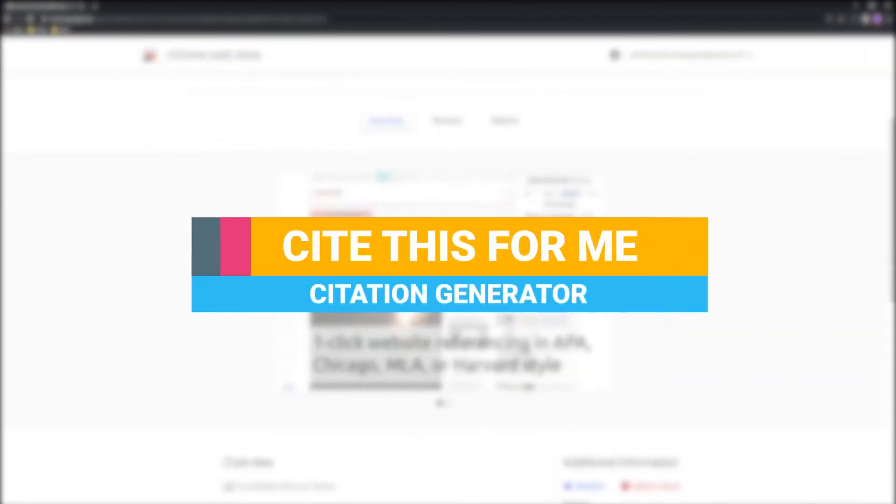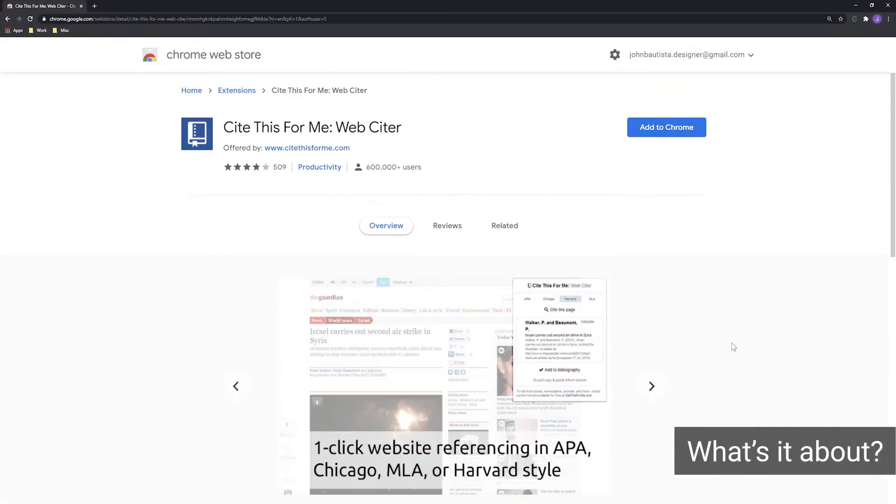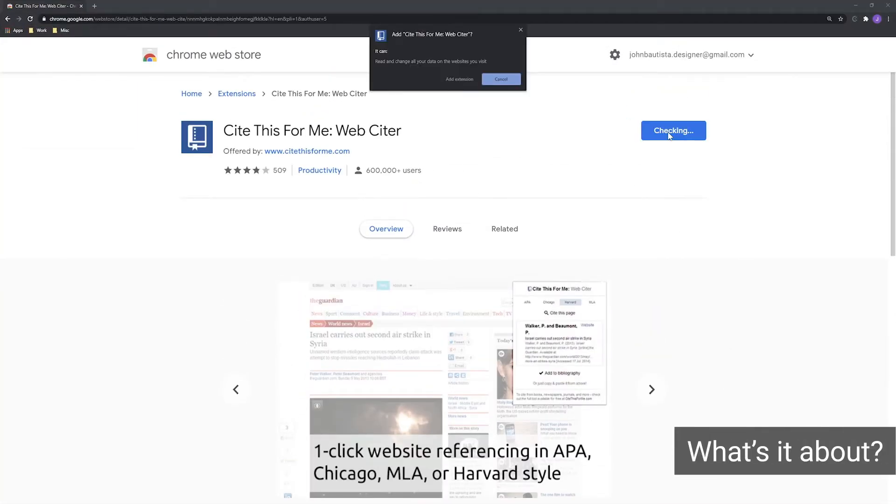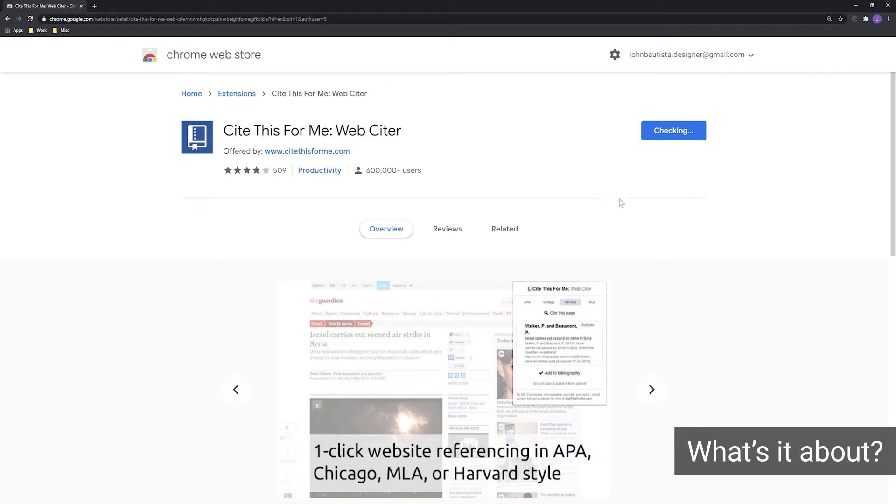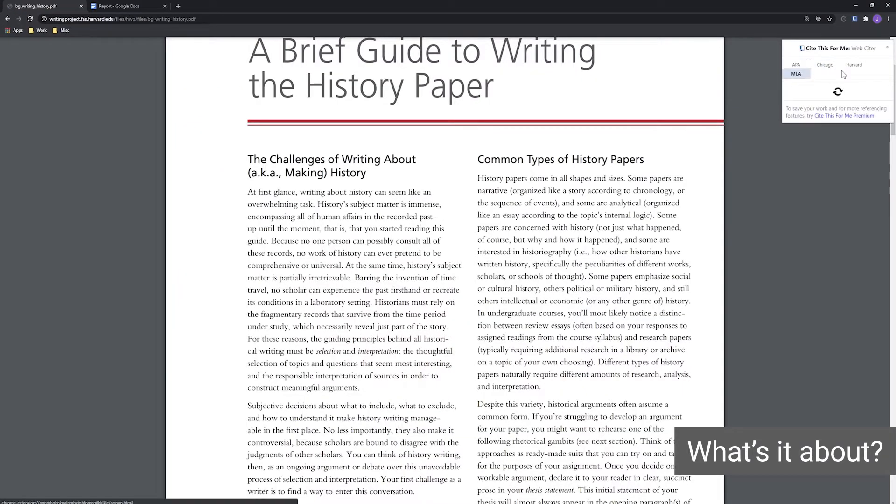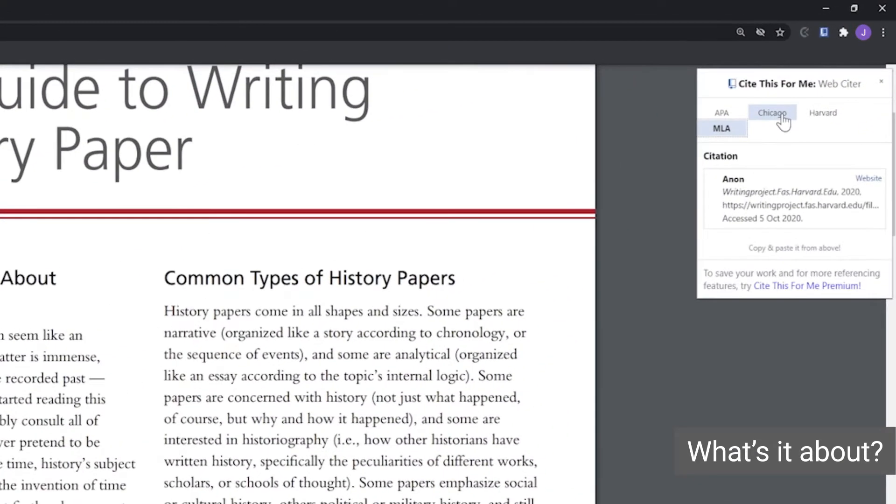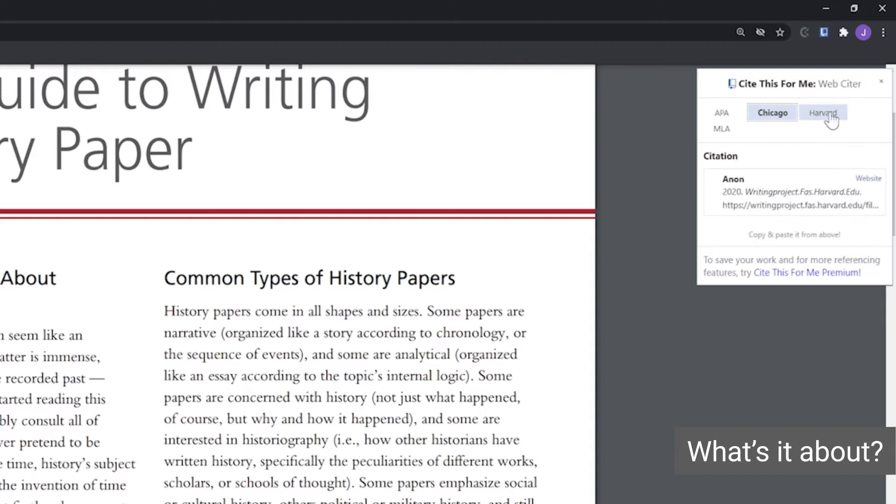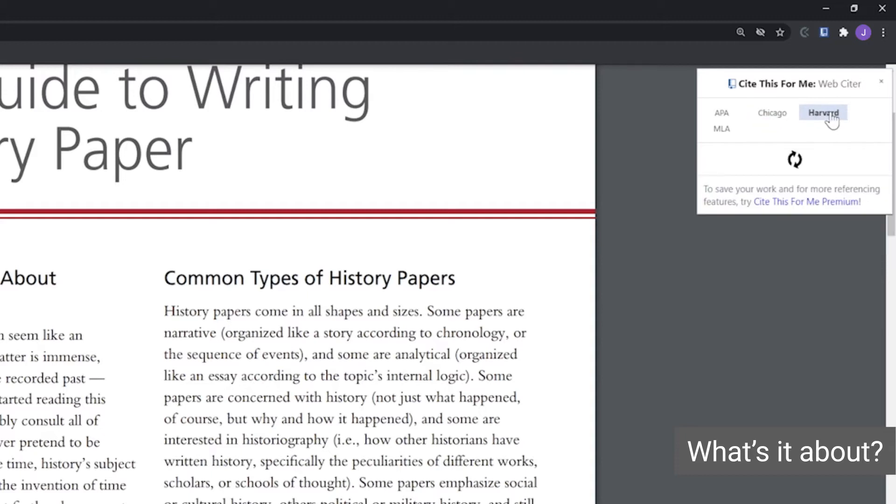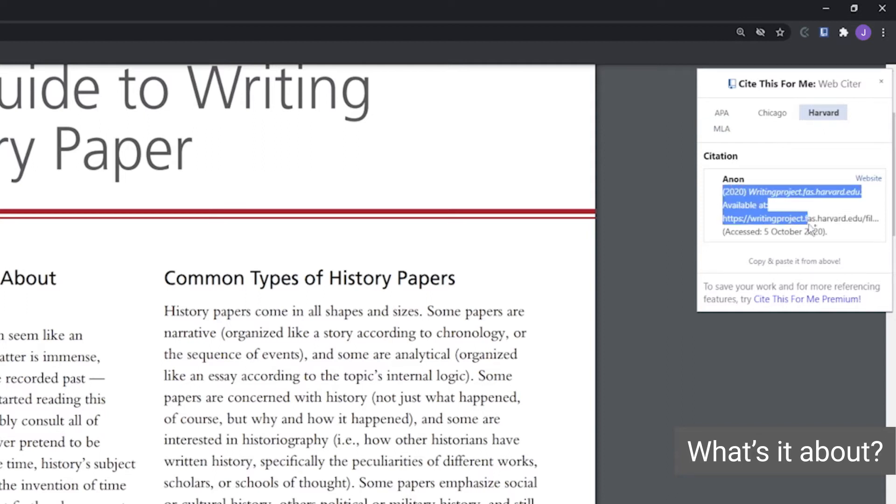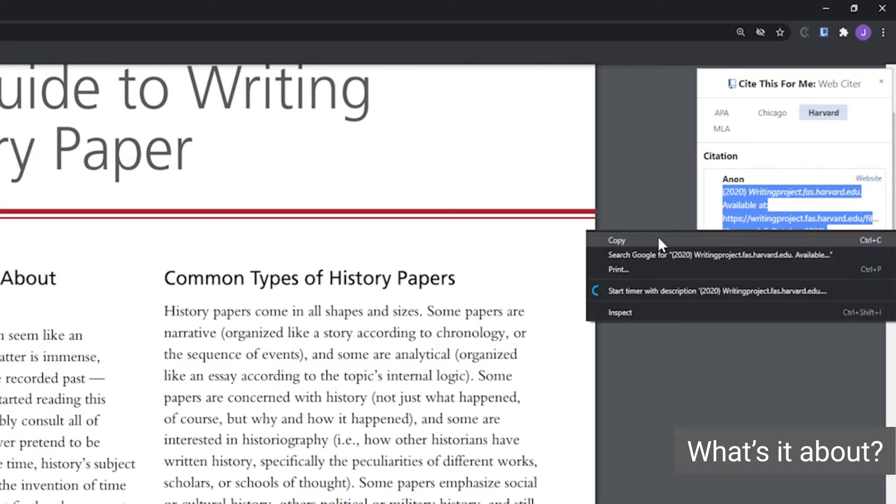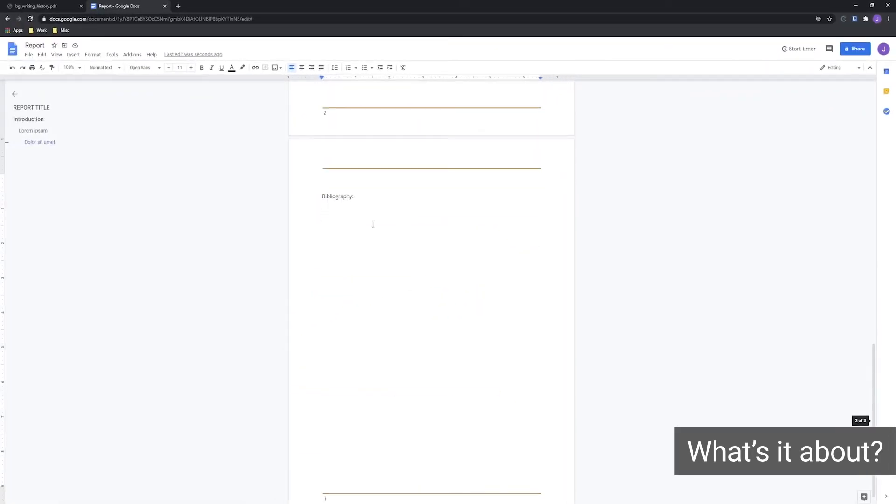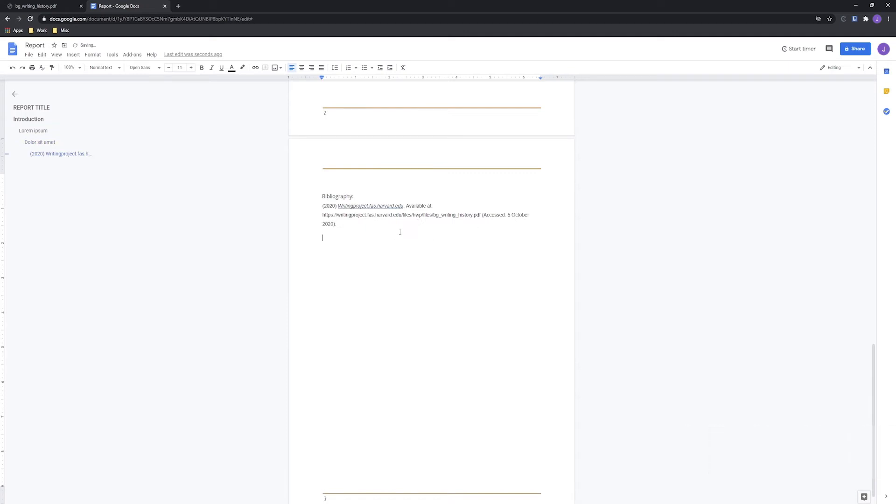The Cite This For Me website or extension helps you automatically create website citations in several popular referencing styles, including APA, MLA, Chicago, and Harvard. Once you settle on the page you want to cite, simply click the extension button to generate a citation in the right style. Then copy and paste the citation to the bibliography in your paper.